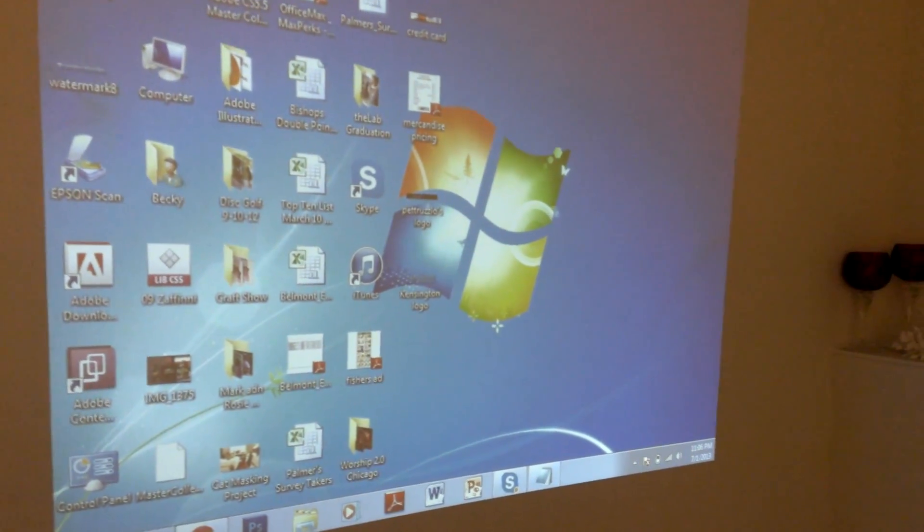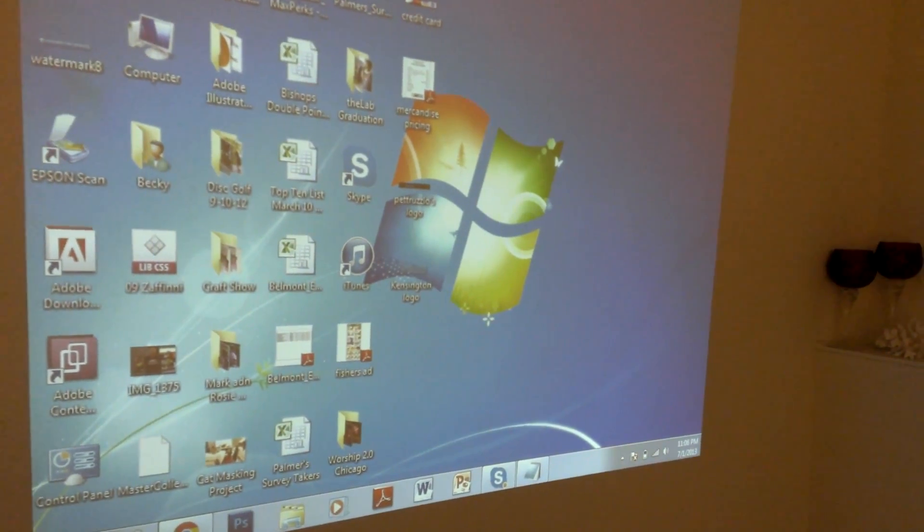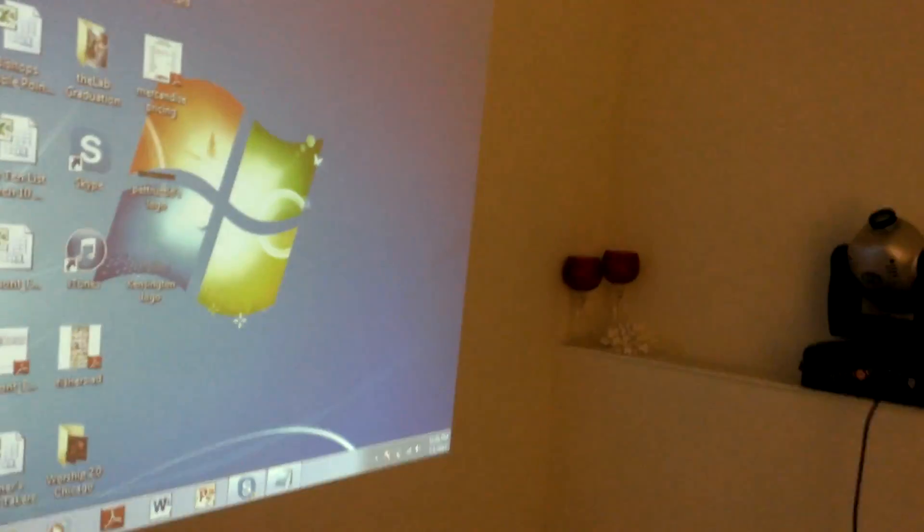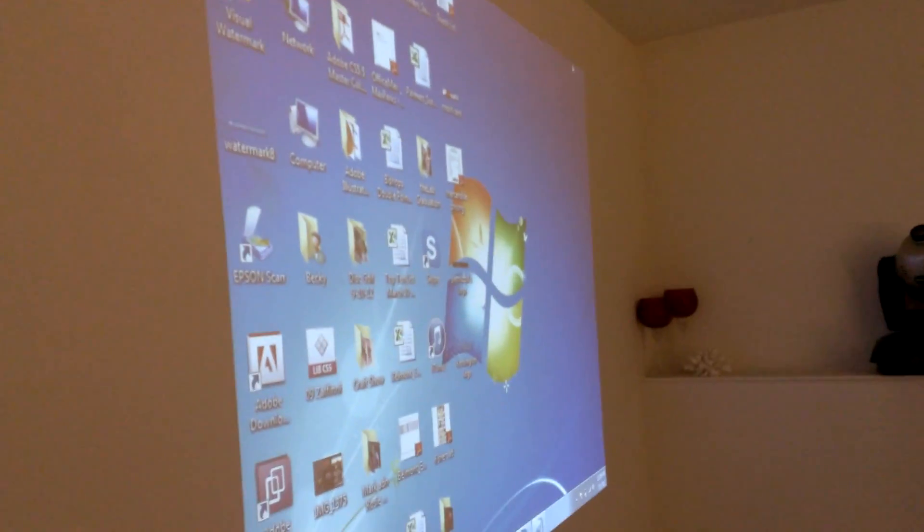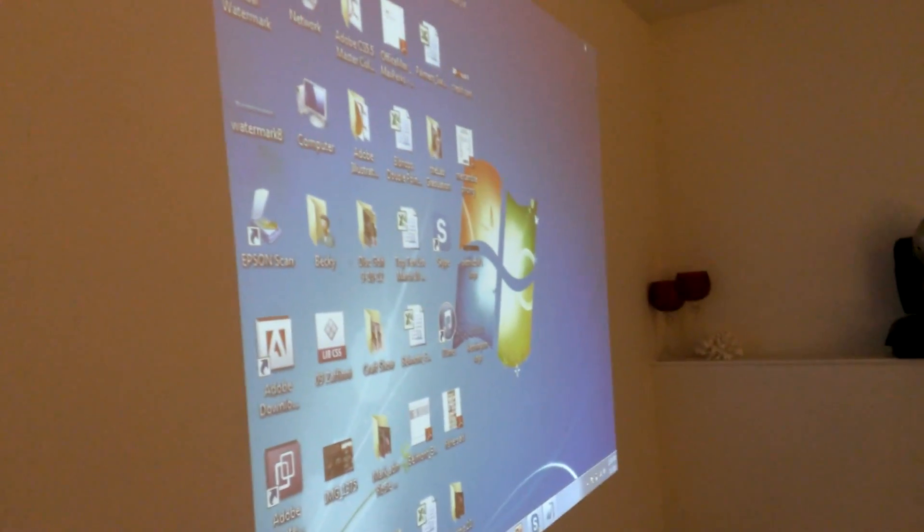I'll show the resolution and the clarity. I'm about 8, maybe 10 feet back right now, and the image size is, I'm going to guess, about 72 inches.